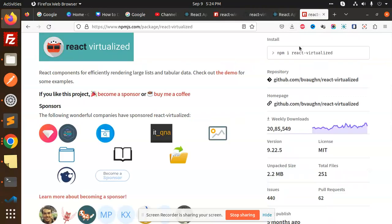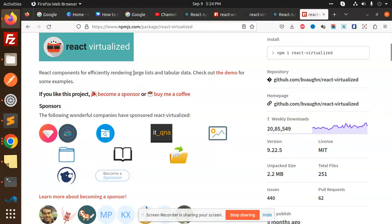Previously we were using react-window which has 18 lakhs downloads, and here you can see it has 20 lakhs. So again, this is a popular library for rendering large lists and tabular data. This is very useful.